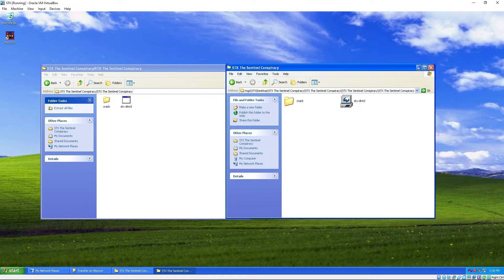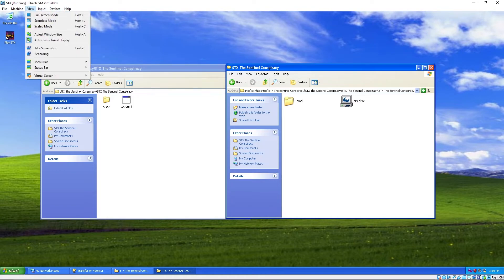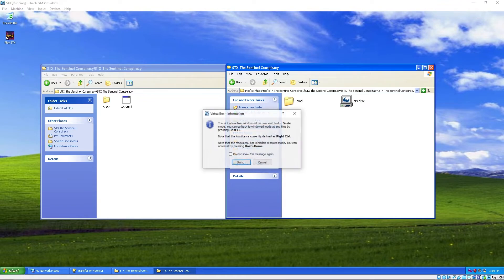Okay, so how to actually full screen the game so it takes off the whole screen, you have to go to scaled mode. To go to view, scaled mode. Host is right control, so right control plus C.